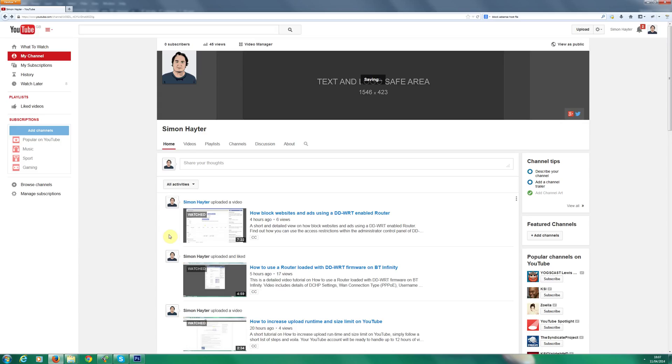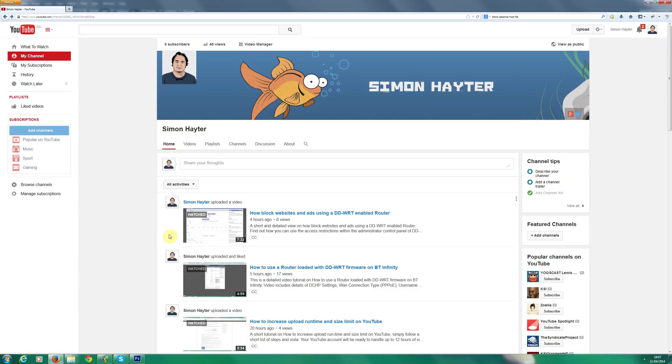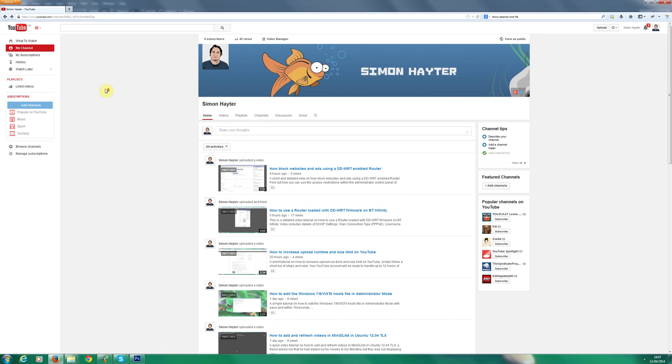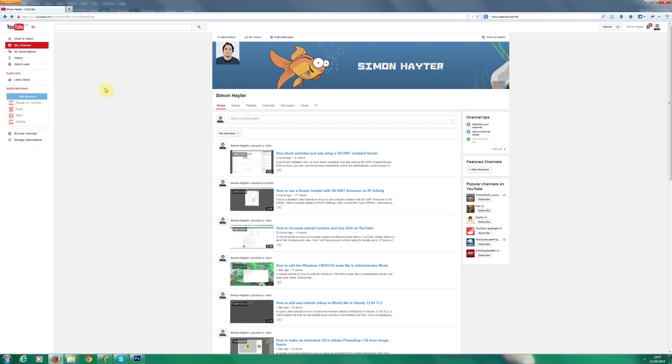And it's now saving. And there we go. So I'm actually zoomed in at the moment. So I'm actually going to pull it back to normal. As I said I do have a very large screen.